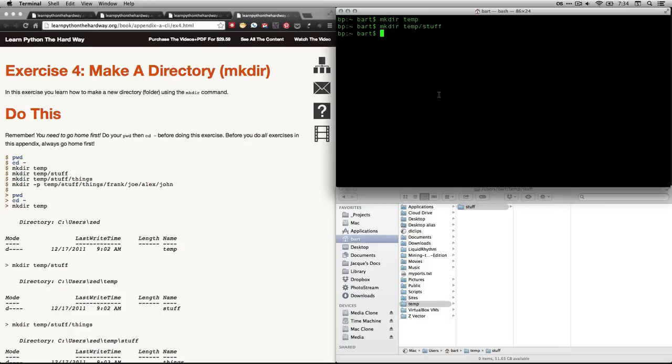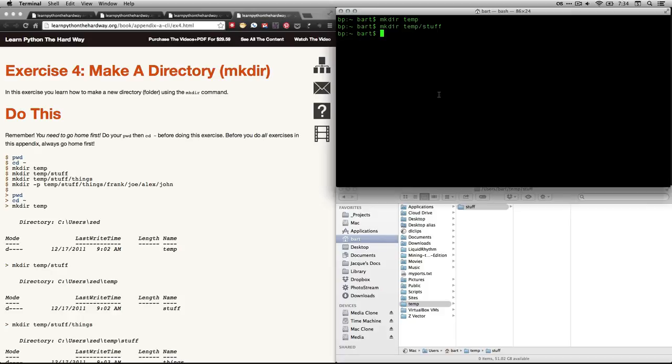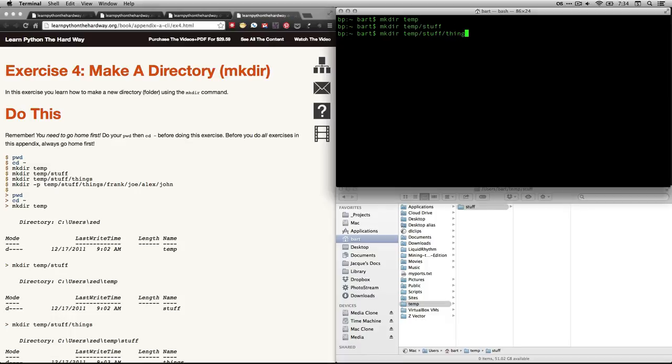By the way, these directories, the names are only one word. If I wanted to make a title with more than one word, like this is my stuff, you can do that. You just have to put it in quotation marks. Let me go to the next step on Zed. I'm going to do mkdir, temp, stuff, things. That's going to create a folder inside it. You see the things just popped up.